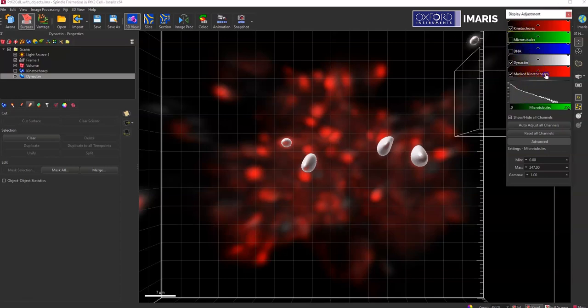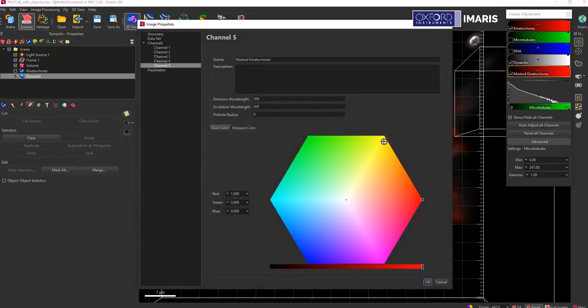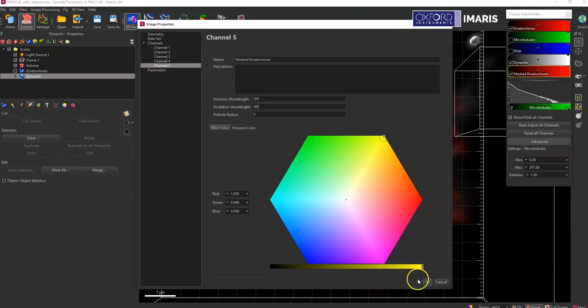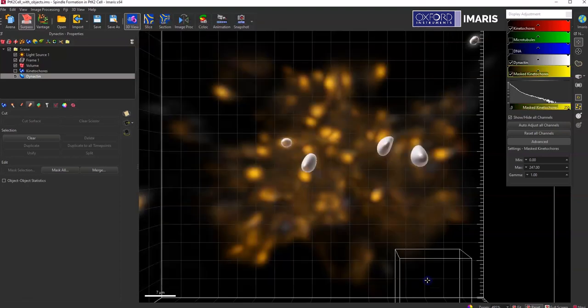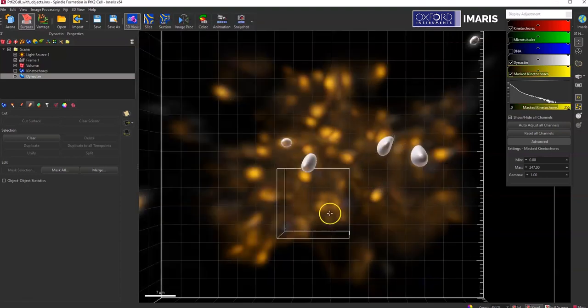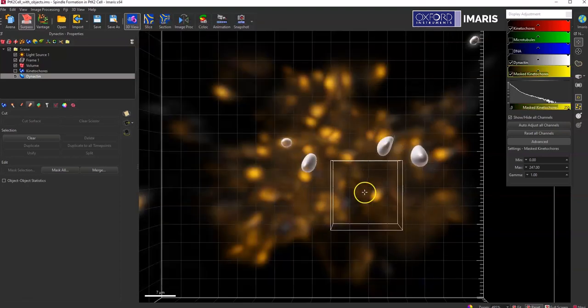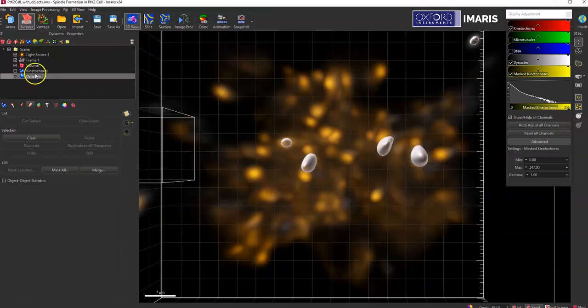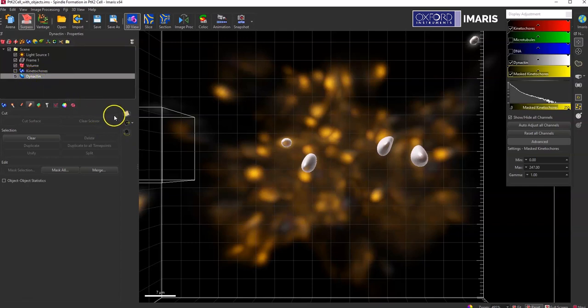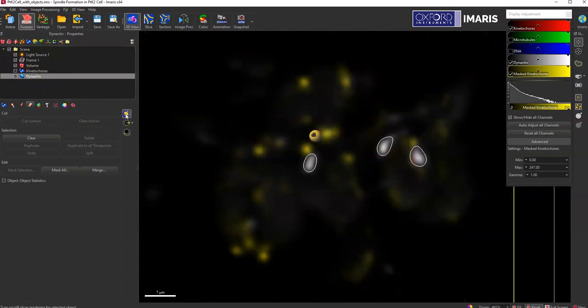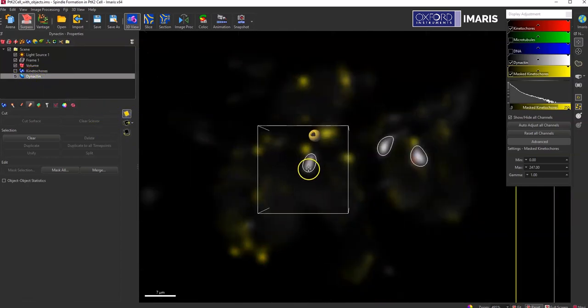I can then recolor this one to be yellow so we can take a look at how it's different from the original channel data.